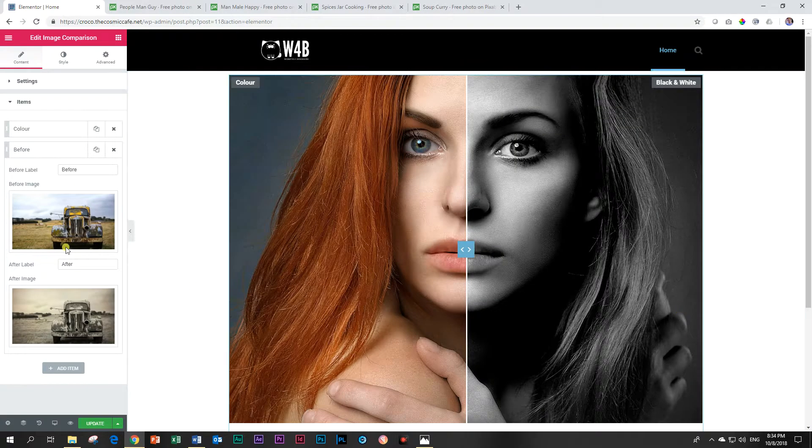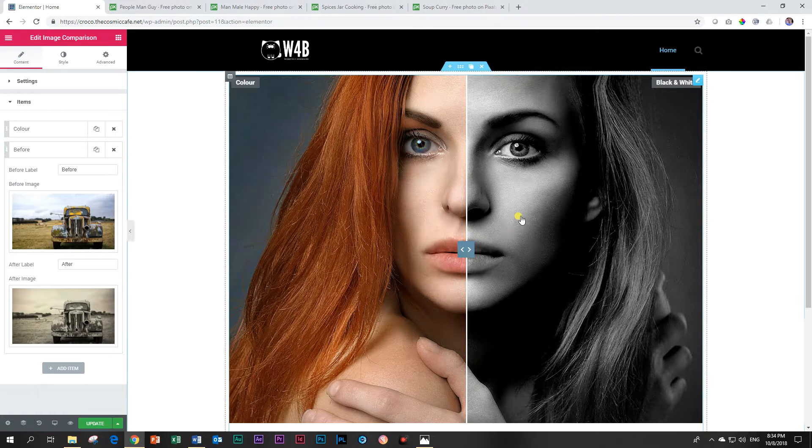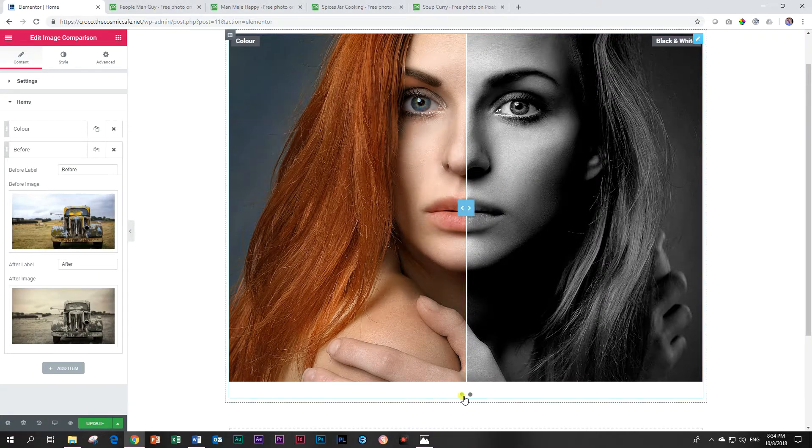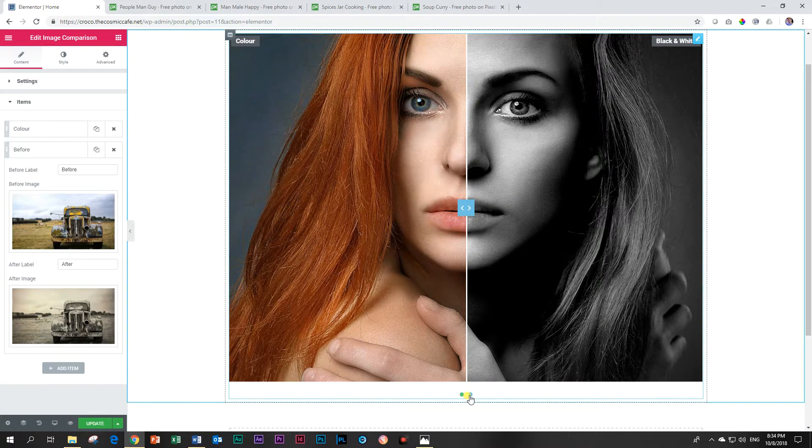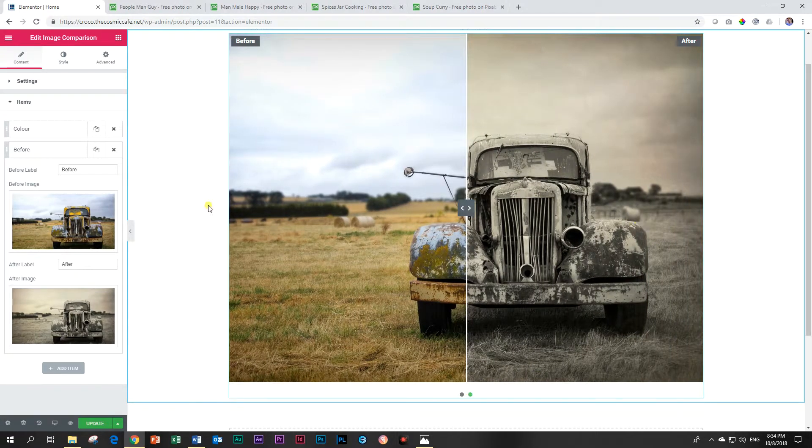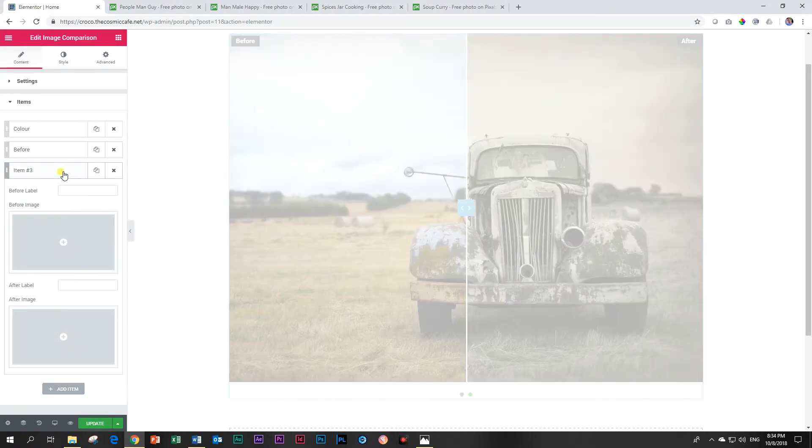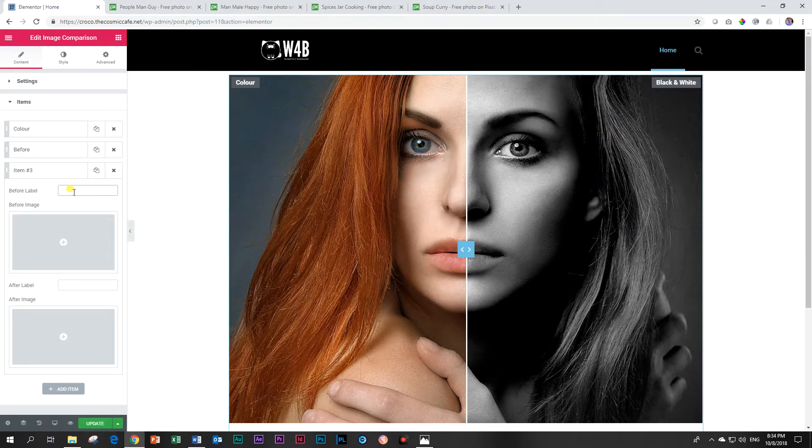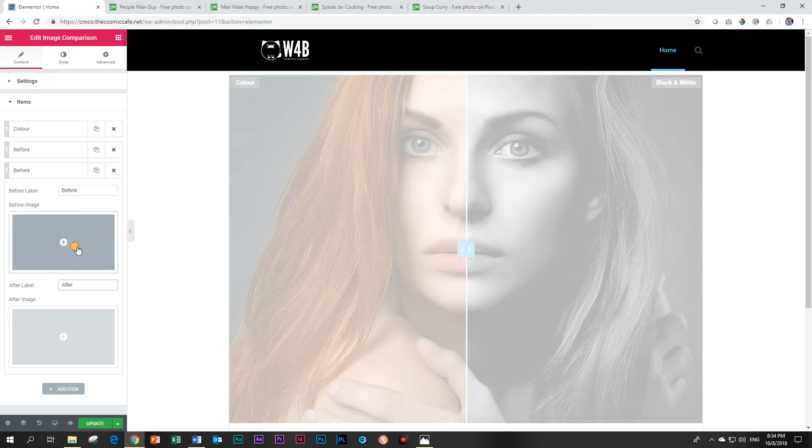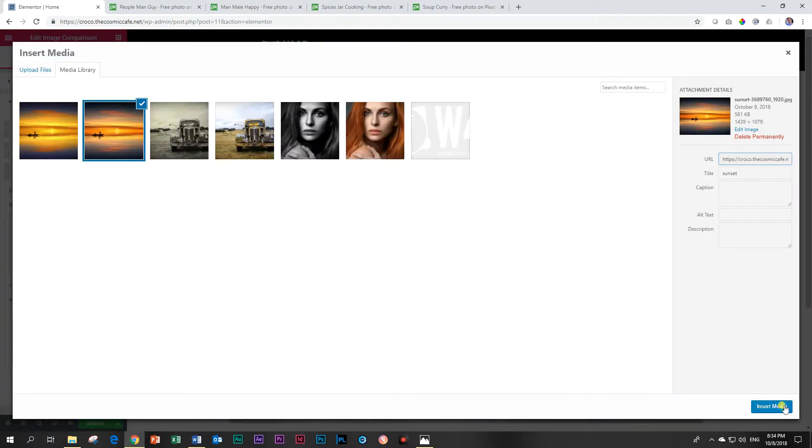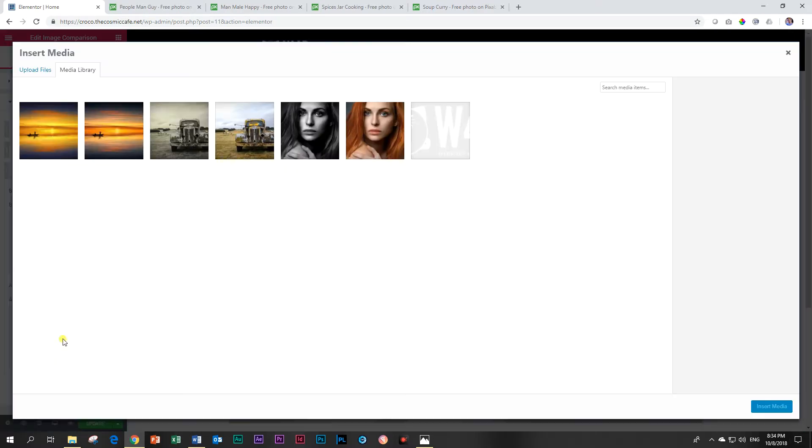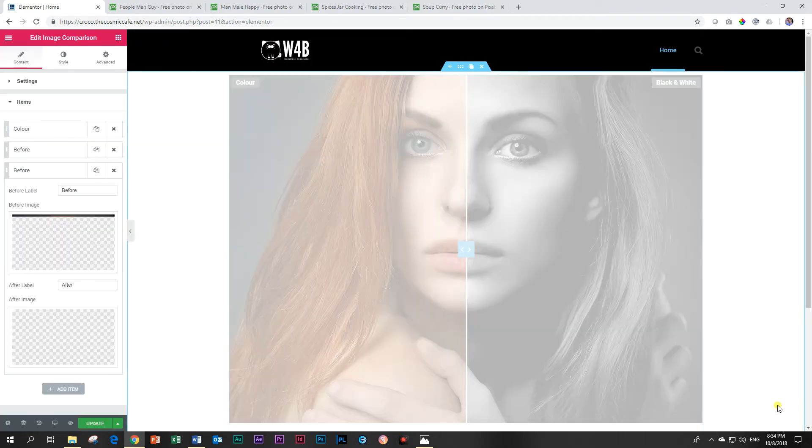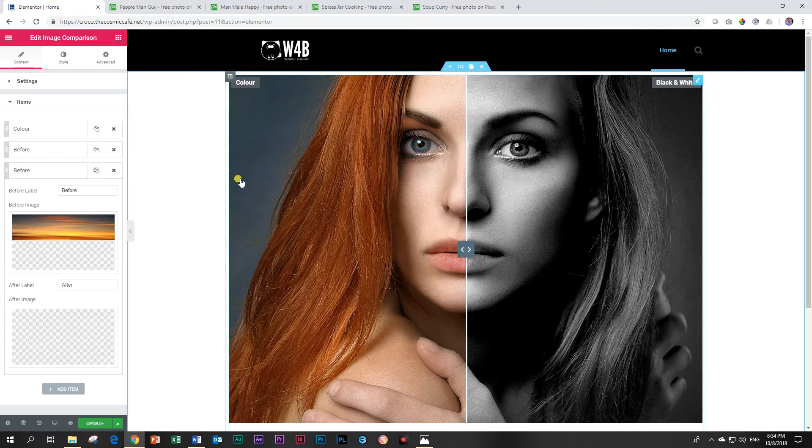Now I've added this second one but because it's not on autoplay you cannot see it. So you scroll down to the bottom and you see the dot navigation, click on the second one and there you can see that. Let's add one more, add item and for this one I have this beautiful sunset and the second image is a paint rendering of the same image.